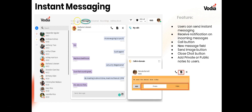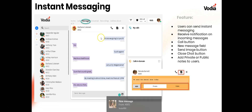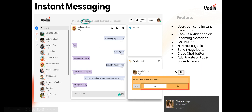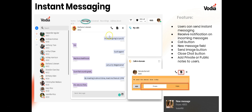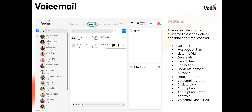For instant messaging, the next part of the menu is Messages. This shows the message exchange between users. Users can send instant messages internally and will receive a notification on incoming messages — it'll pop up at the bottom of the screen. You have a call button to call that user, a new message field for composing, support for sending images, the ability to close the chat, and you can post notes — either private to that user or public to everybody.